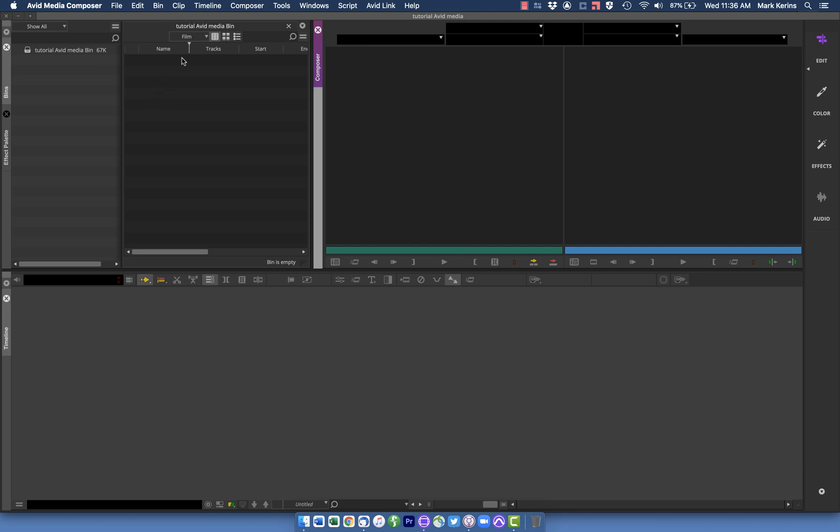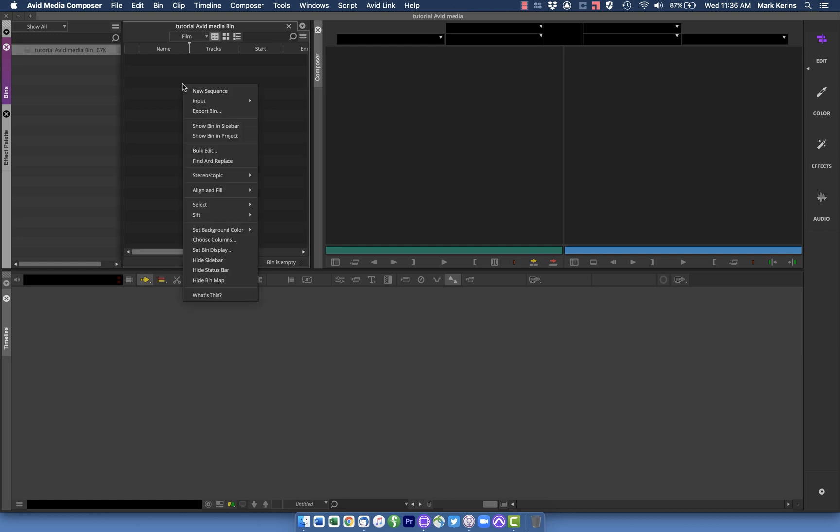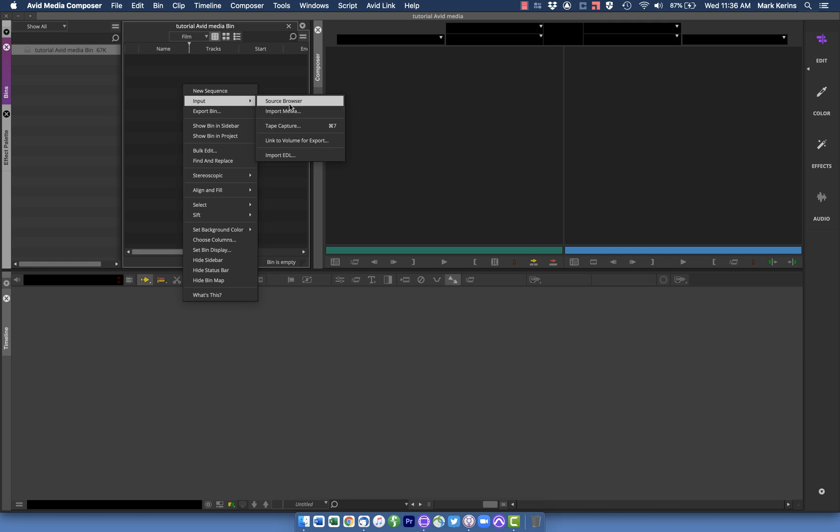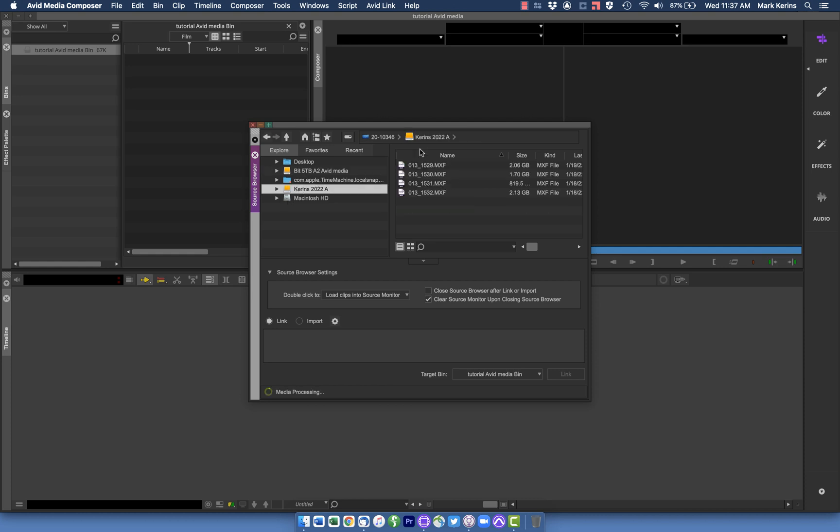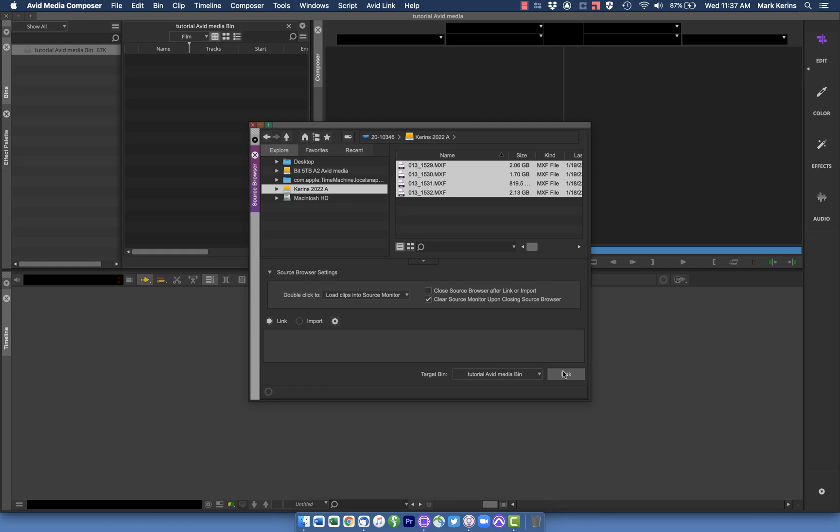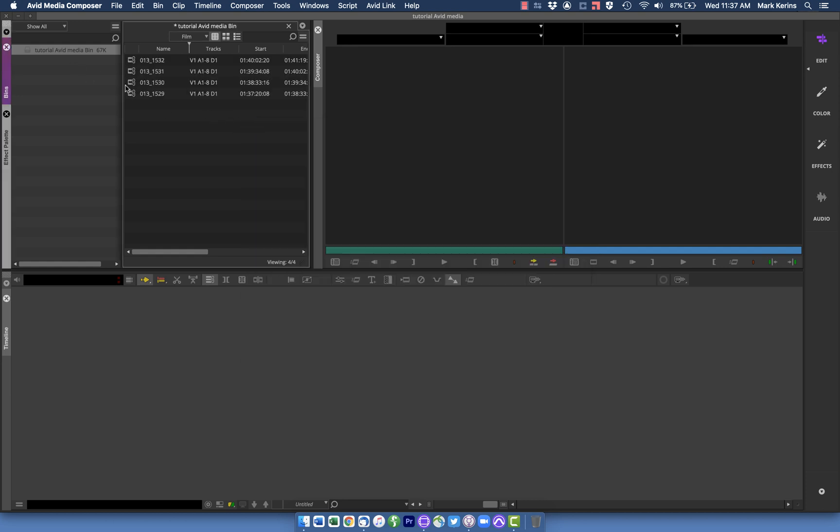So I have an Avid project here that I've set up and it's just an empty project right now with the bin. I'm going to bring some media into this. I'll right click here and go to input, and you might think I'm going to import media. This would be where you would go if you're using Premiere for instance, but I'm not. I'm going to go to source browser. I'll find some clips I have that I want to bring into the project. In this case, I'm just going to grab these clips here and hit link. They're all going to show up here with this little link icon.